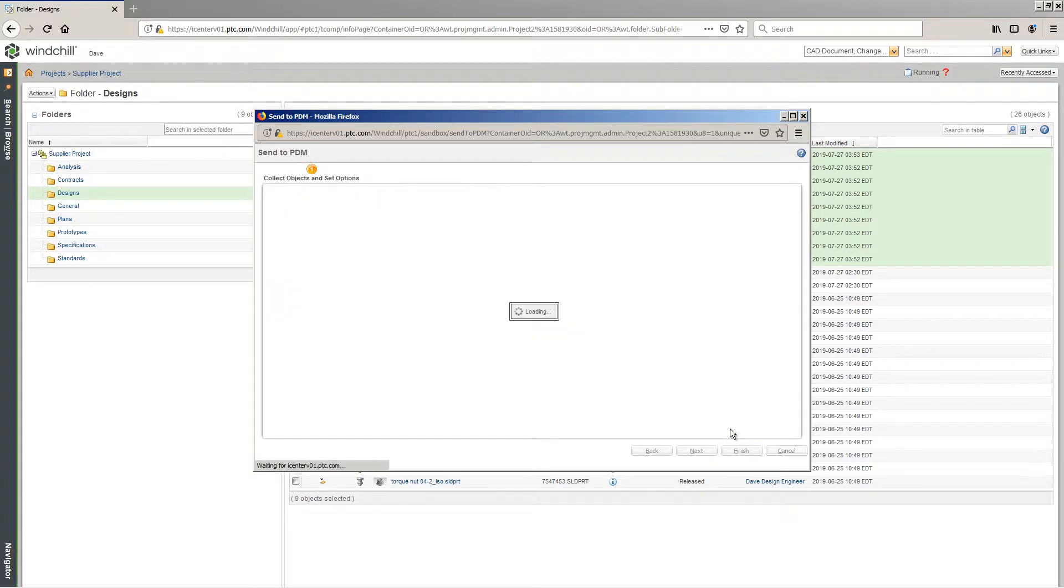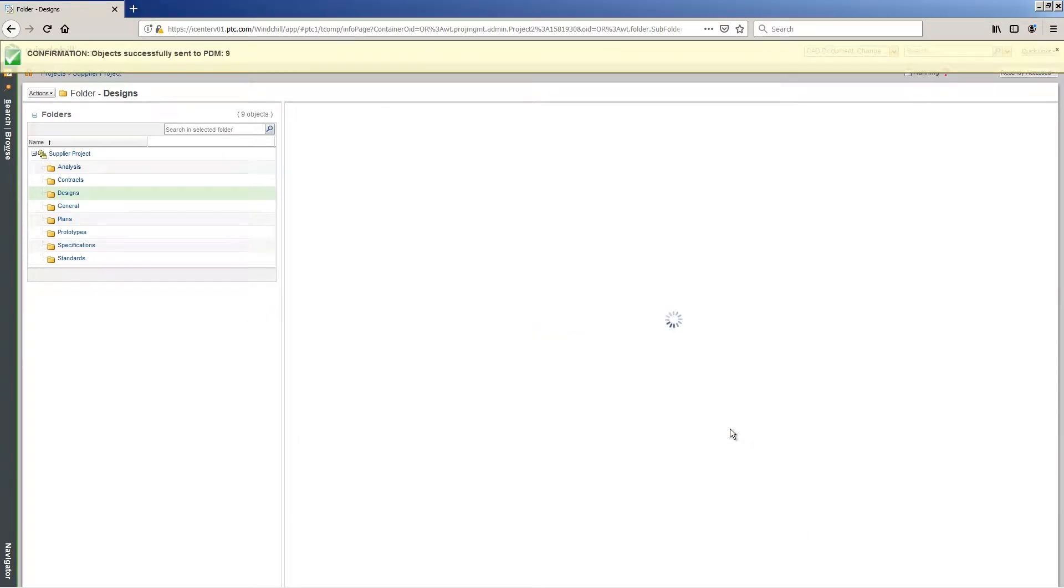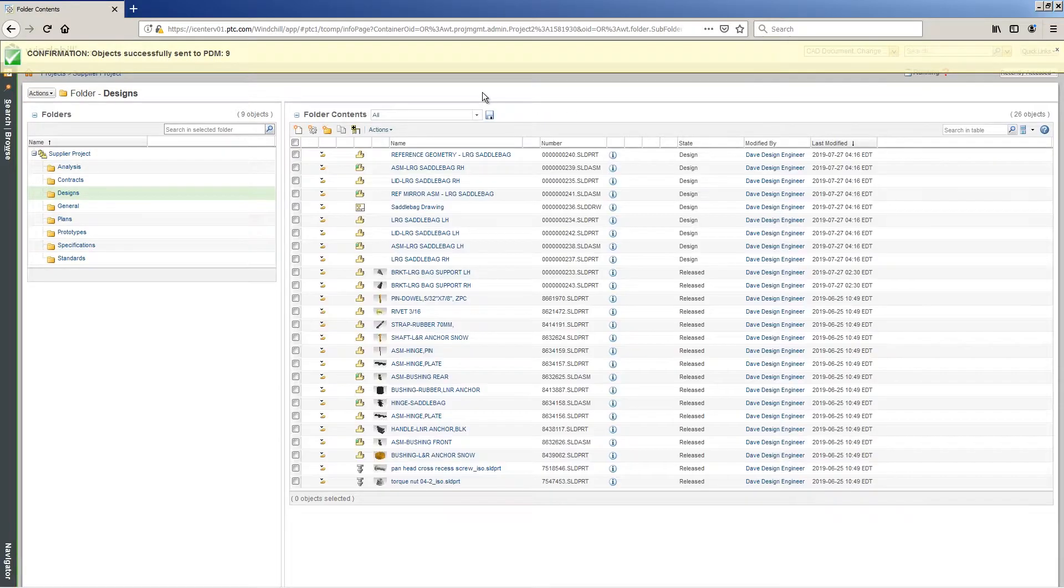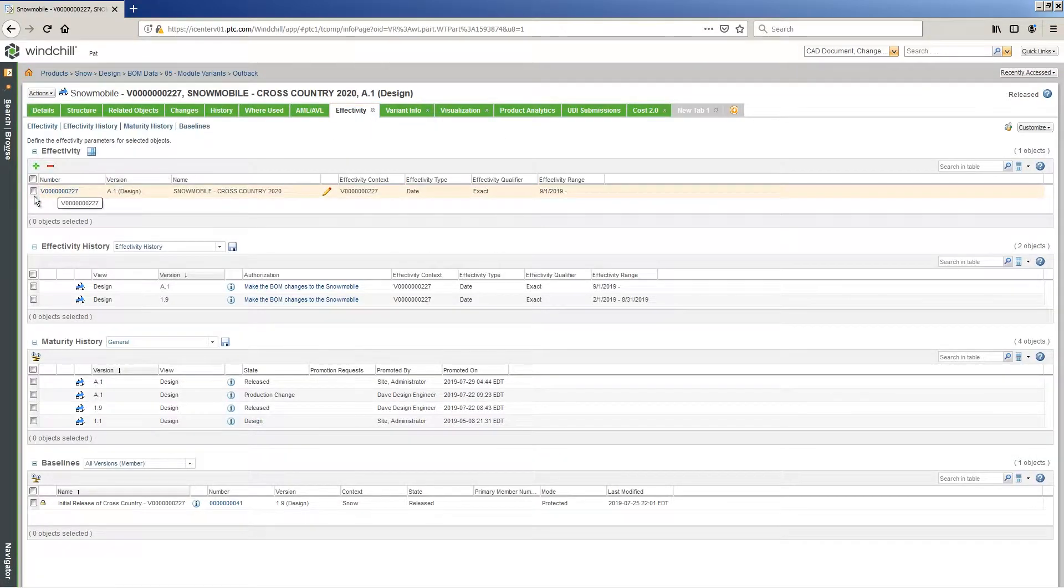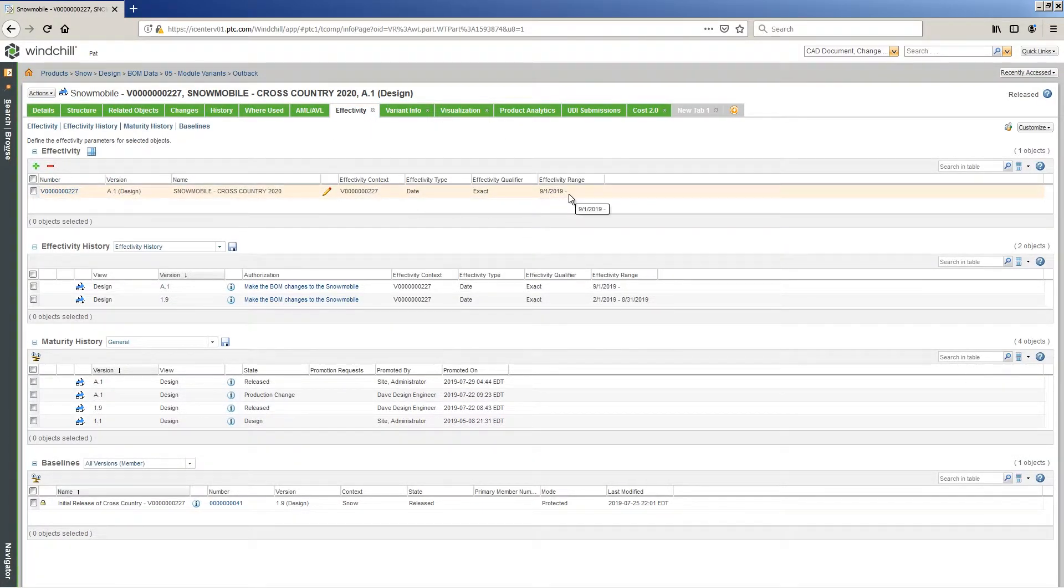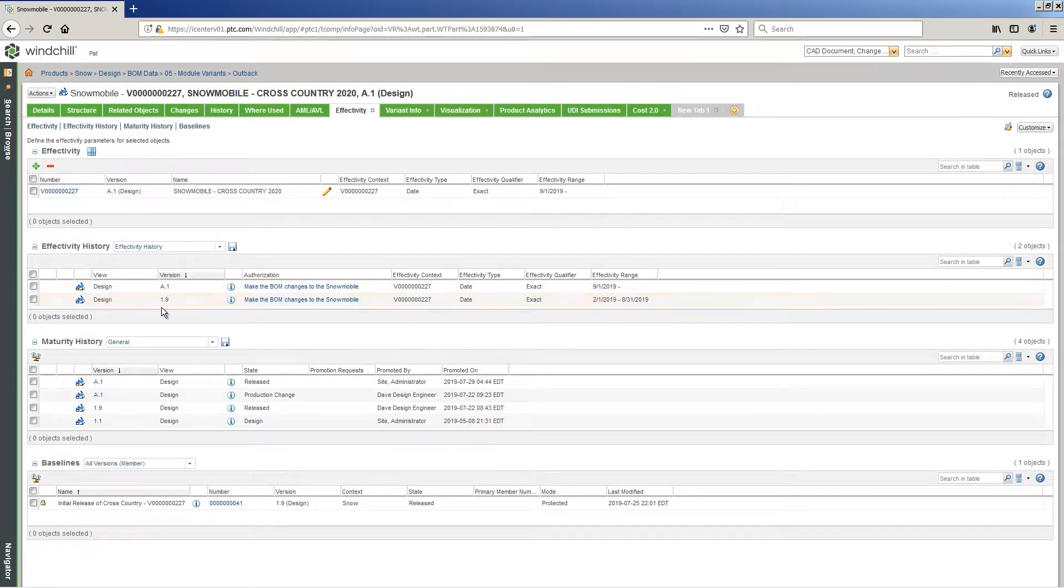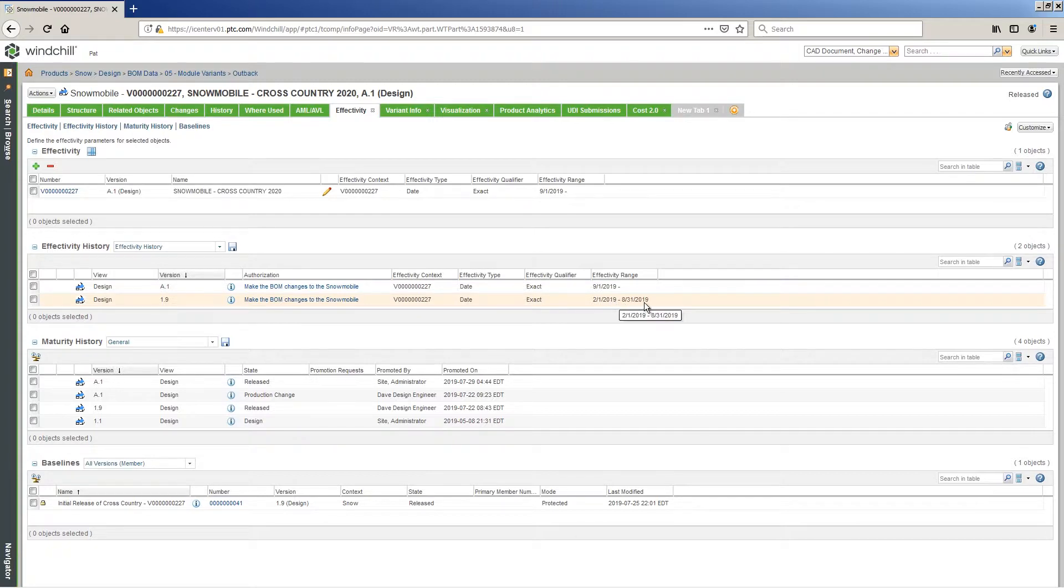Work continues, updating the SOLIDWORKS data to resolve the saddlebag mounting issue. As the final change is reviewed, effectivity is applied to all the associated content, thereby solidifying a specific date when manufacturing will see the updates on the production floor.